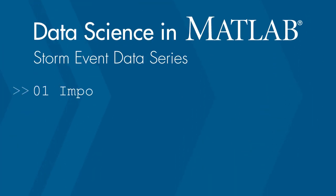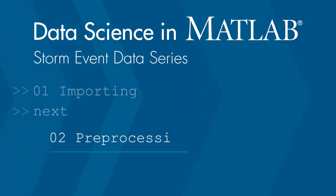Thanks for watching. In the next video, we'll look at preprocessing the data now that we've imported it.